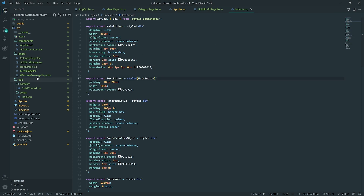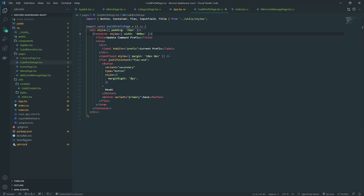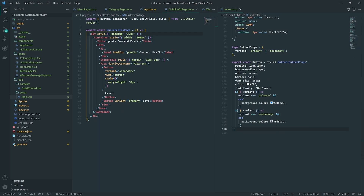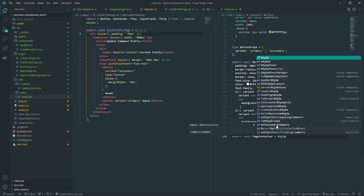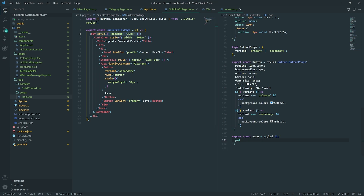Let's go ahead and create the last page, the welcome message page, which is going to look very similar to our guild prefix page. I'm going to create a general styled component called 'Page' — this will hold all the basic CSS properties for every single page, so instead of setting padding inline on every page, we can just use this style component.